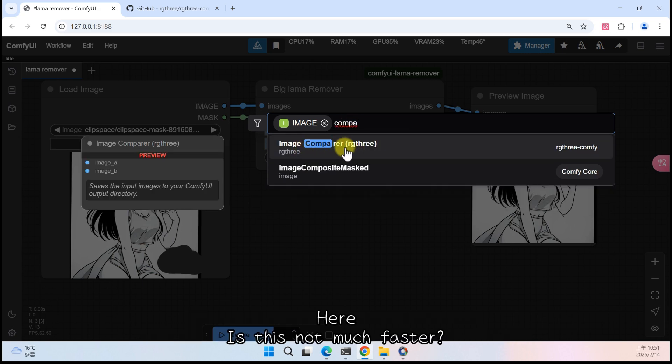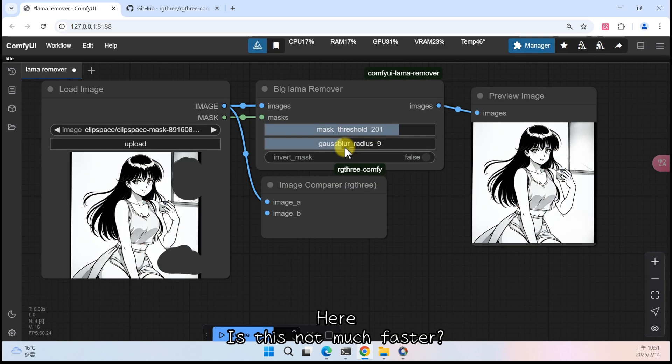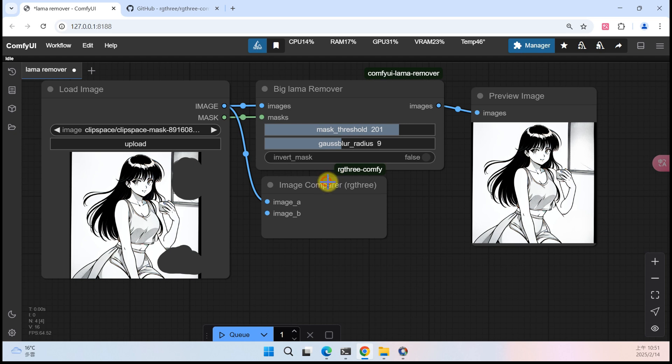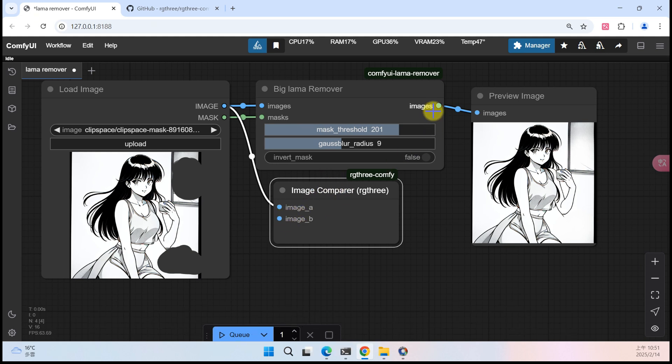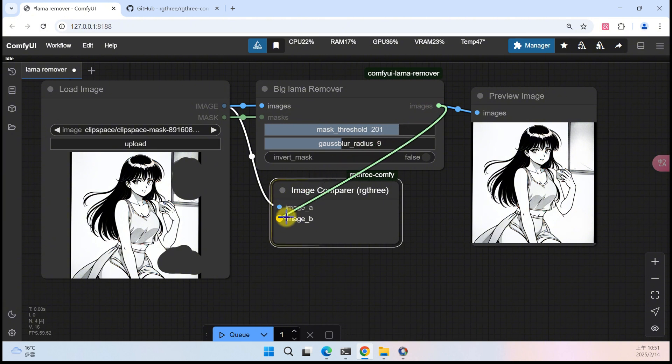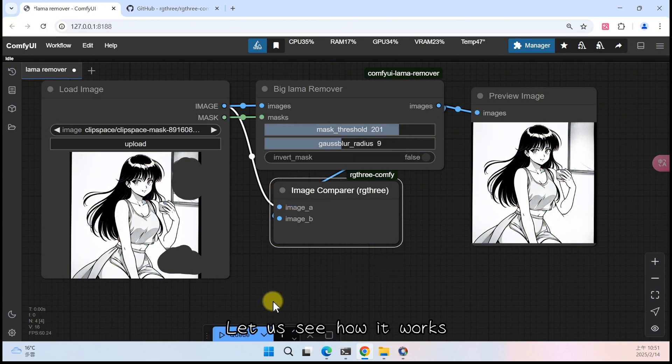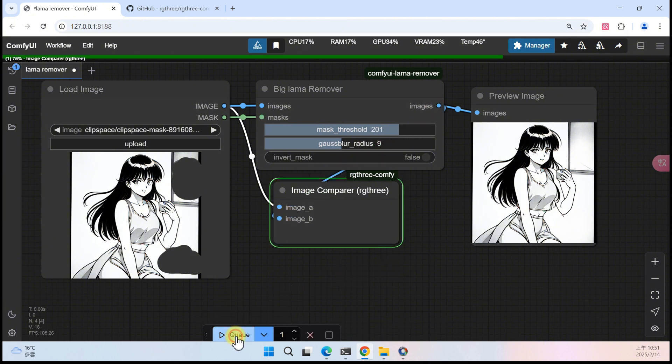Since we want to compare images, let us search for the English word compare. Here, is this not much faster? The image above is already connected to the original image. There is still one image to compare that has not been connected. Let us connect it. Let us see how it works.